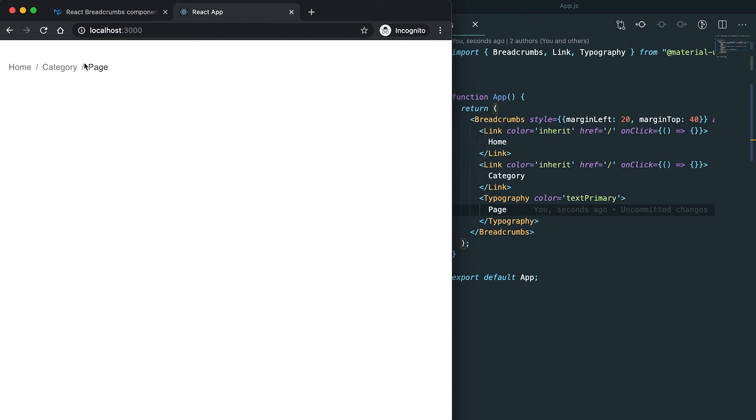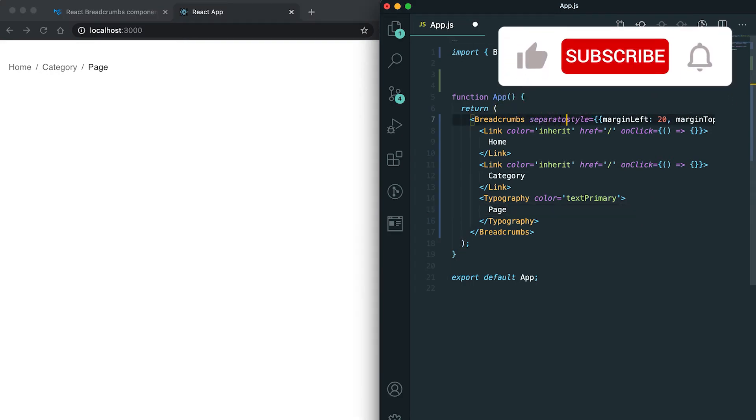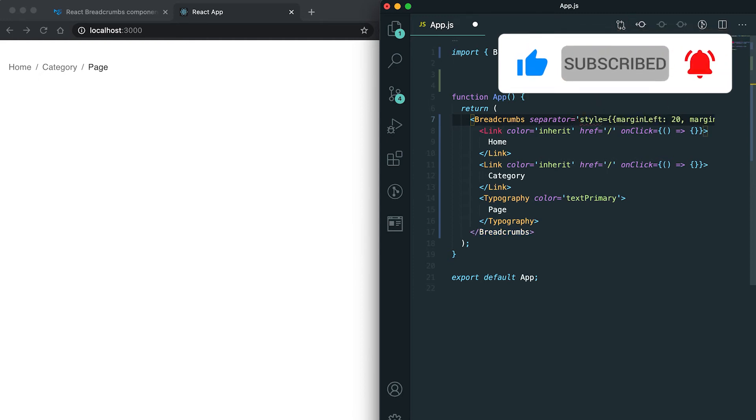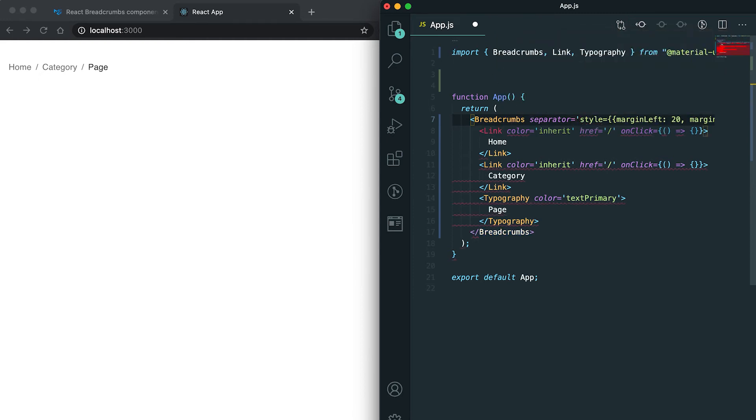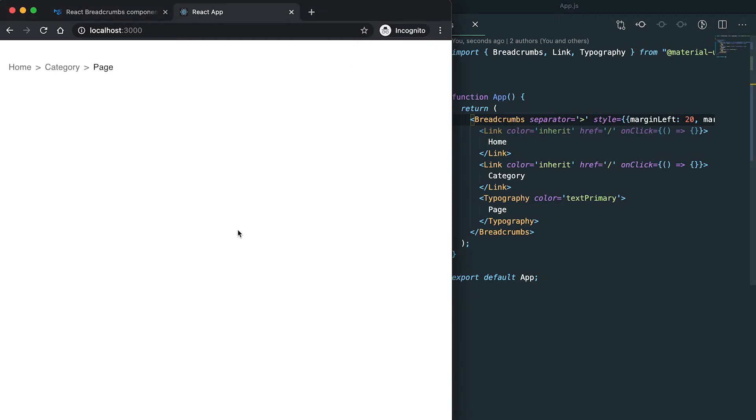By default the separator is this, but we can also change the separator. We need to use this property here, separator. I can give any type of separator, for example I'm giving this. Then this will be changed.